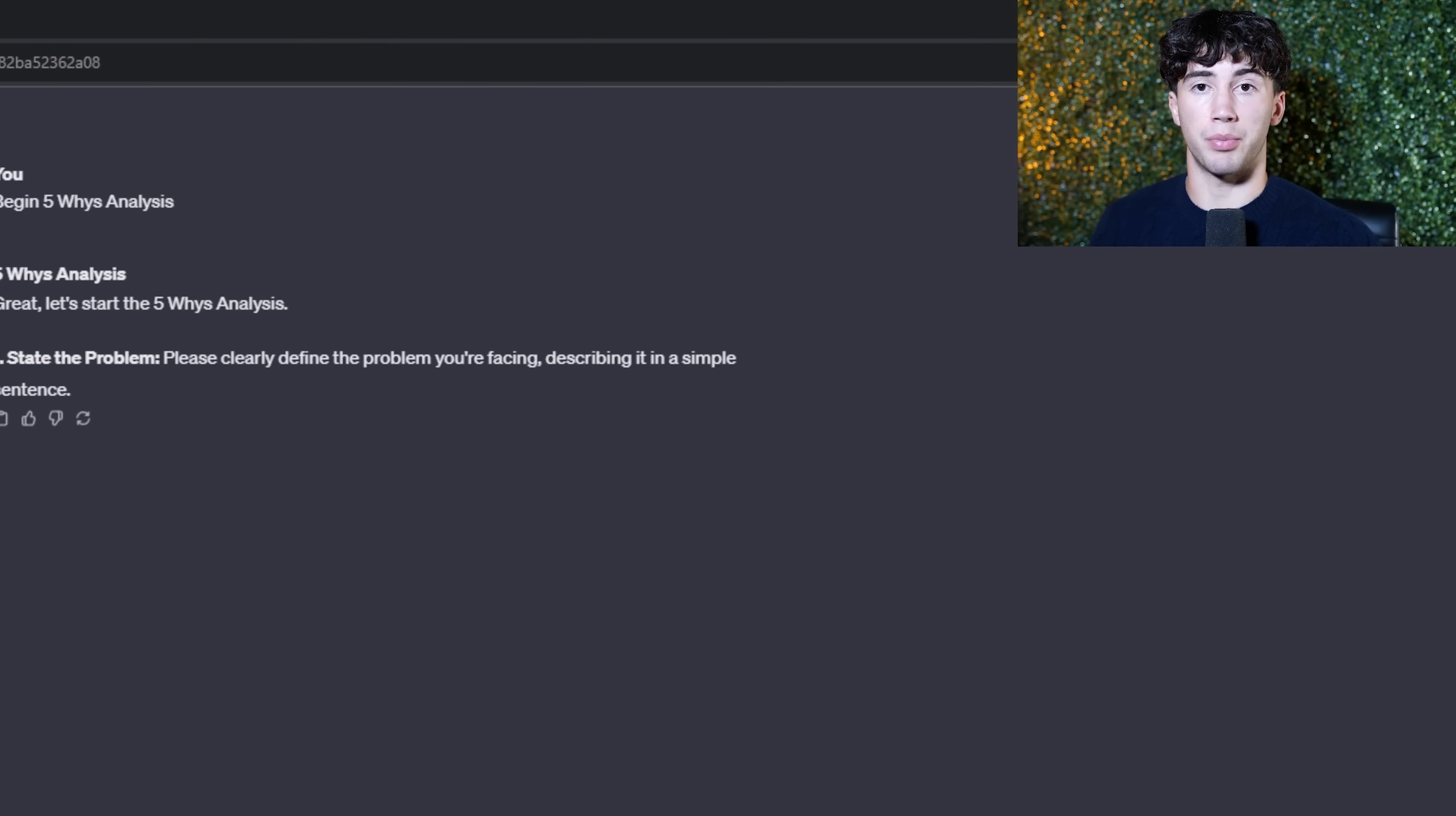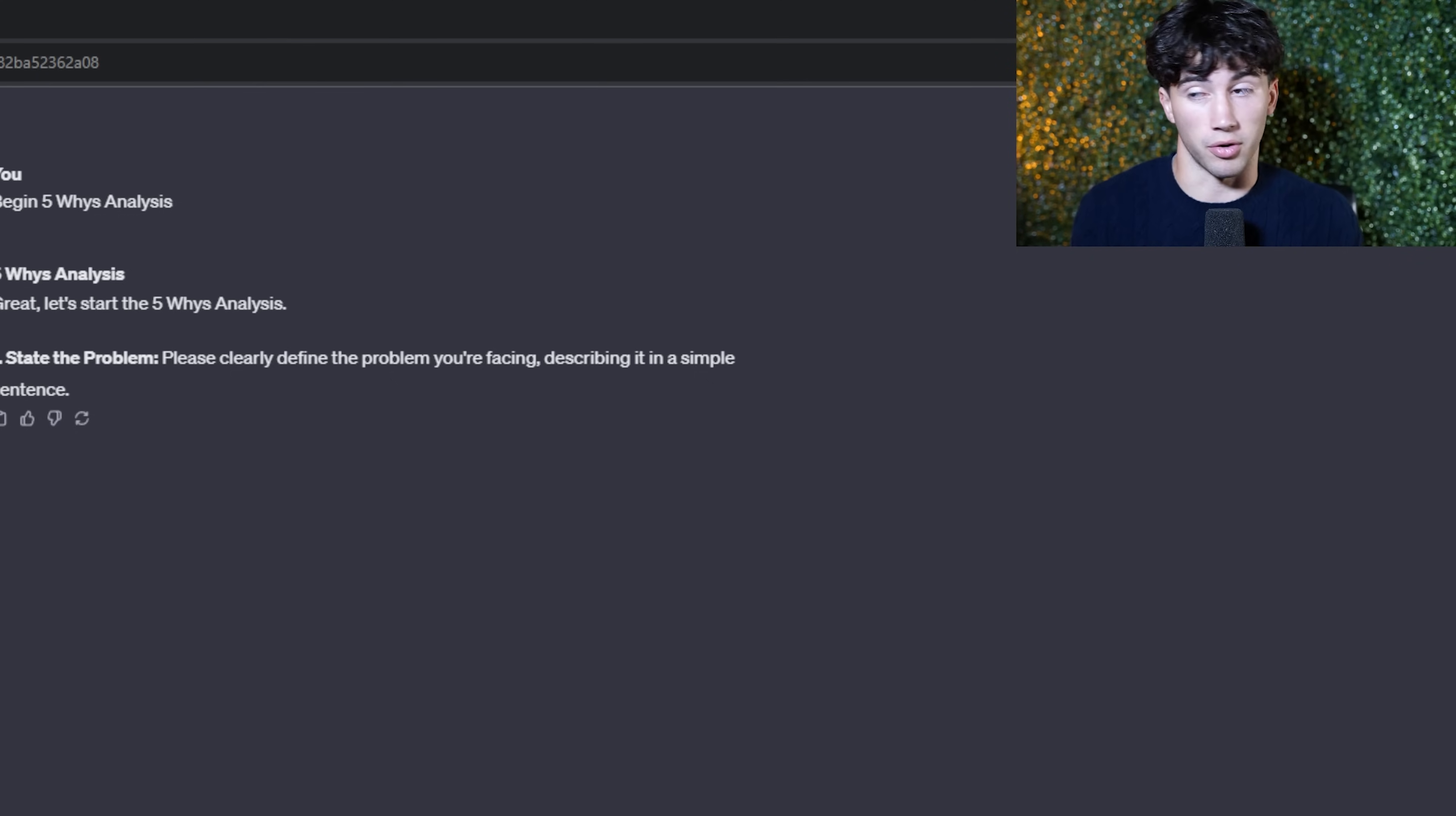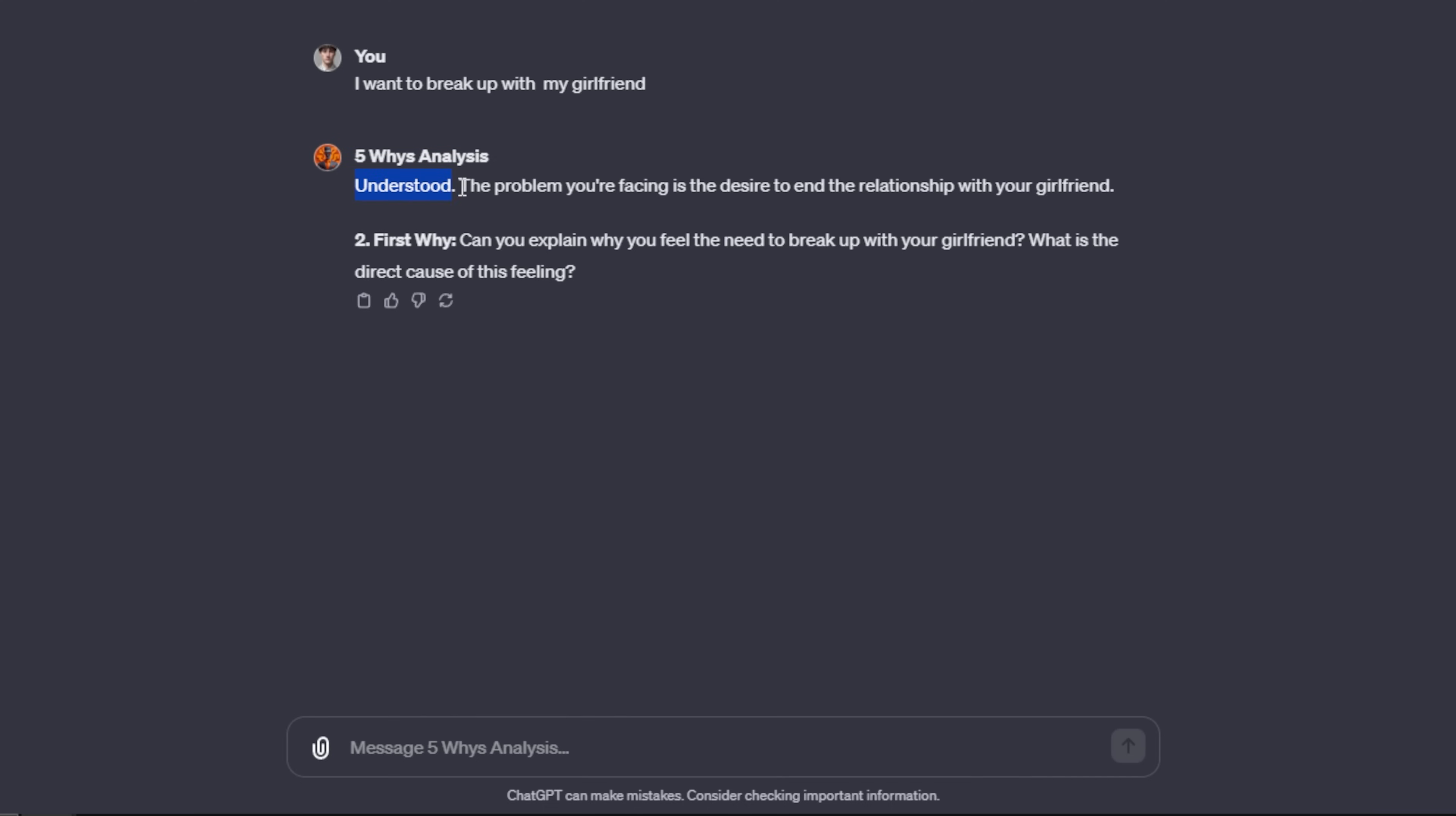Let's say that I want to break up with my girlfriend. Chances are that if you use ChatGPT as much as I do, you probably won't have a girlfriend. So that wouldn't be a problem. Secondly, you probably would not run to ChatGPT in order to break up with your girlfriend. With that being said, let's say that I do have a girlfriend and I do want to break up with her and I'm going to use ChatGPT for it. I can type in my problem. I want to break up with my girlfriend. I'm going to send that off and the five whys analysis agent is going to dive right in. It's very professional. It says understood. And then it gives my first why.